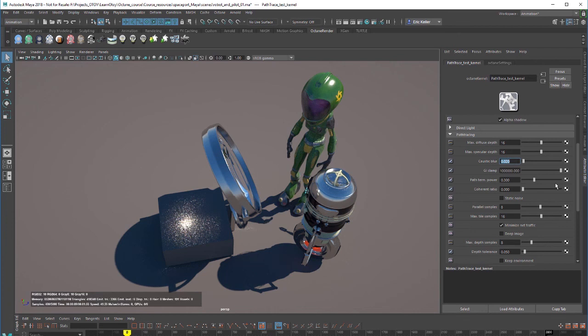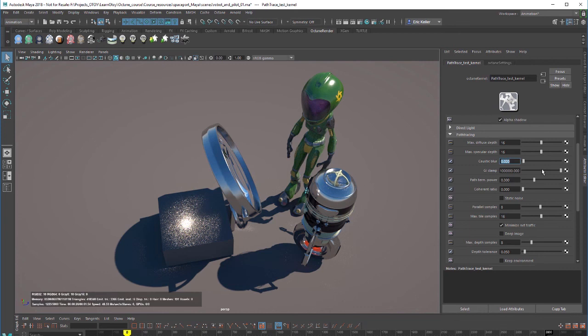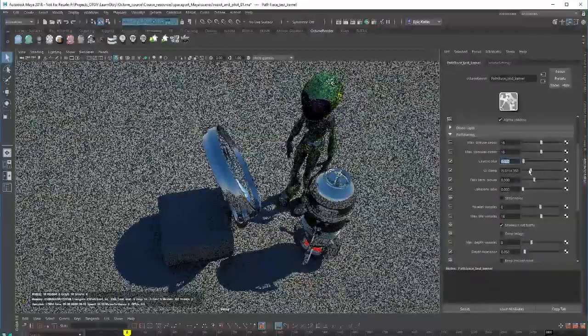Another thing you can try doing is reducing the GI clamp. According to the documentation the GI clamp clamps the contribution for each path to the specified value. The default setting is extremely high, probably higher than you need in most cases. If we can reduce this which will reduce render time and also reduce the number of fireflies which are bright spots you see in the render caused by noise. Basically reducing this value reduces the amount of energy in the scene.